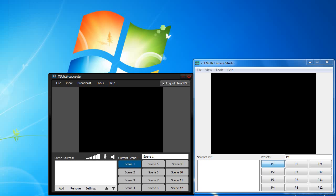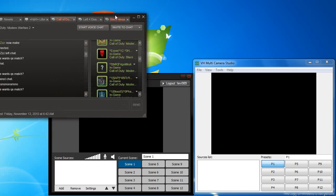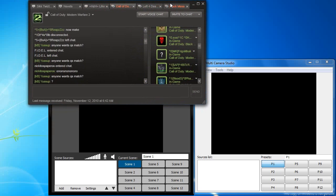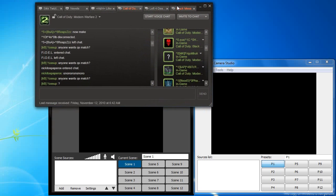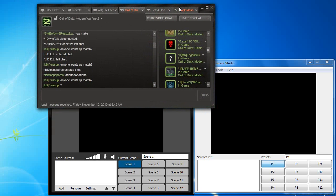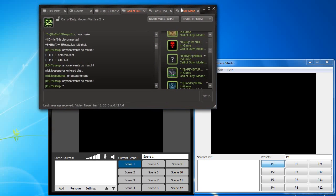So I'll just show you what I mean by that. As you can see we have both the older and the newer programs open. The XSplit Broadcaster which is the new fancy one and then the older VH Multicamera Studio. And then over here we have this chat window that we want to show up in our stream.